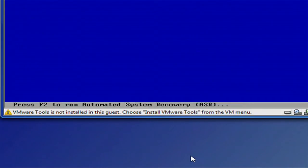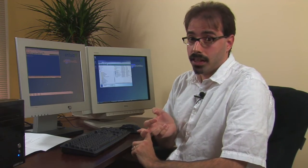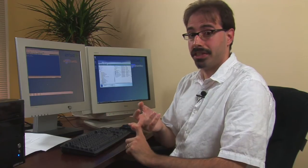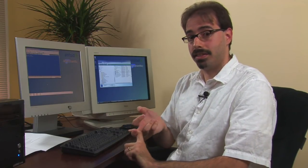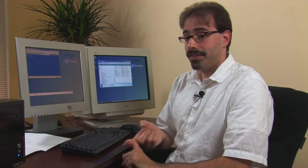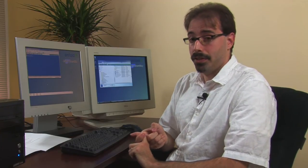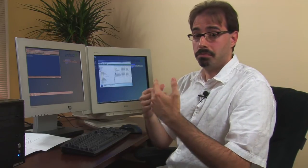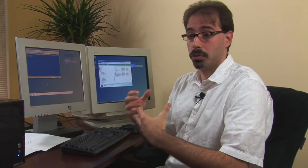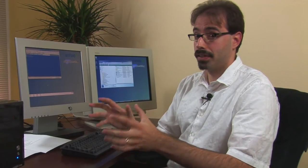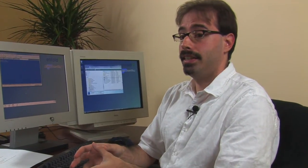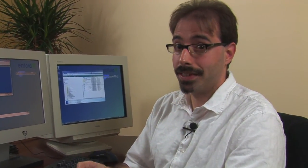It's also asking you to push F2 for automated system recovery and F6 for additional drivers. Automated system recovery is if you break your machine and have an automated system recovery disk. The F6 is far more important to this. If you have an obscure RAID driver, if you have some sort of RAID Zero for your hyper gaming machine, you're probably going to need to hit F6 and pop in the floppy disk.